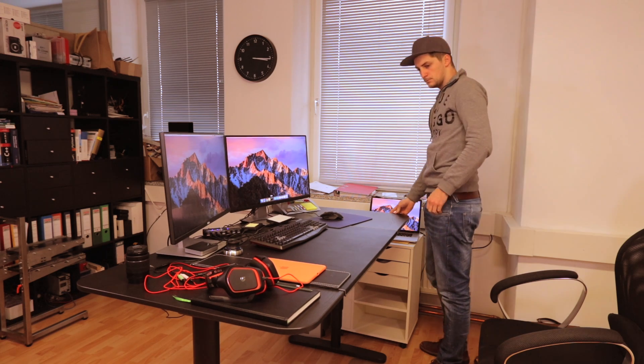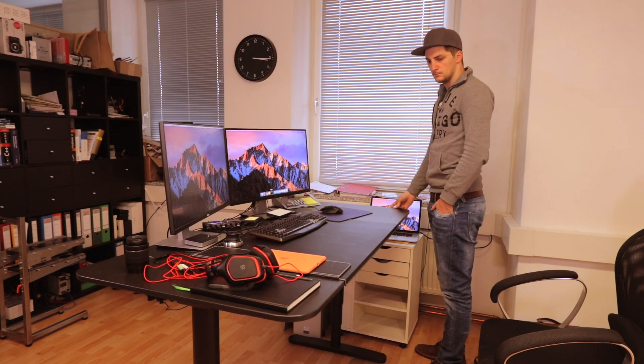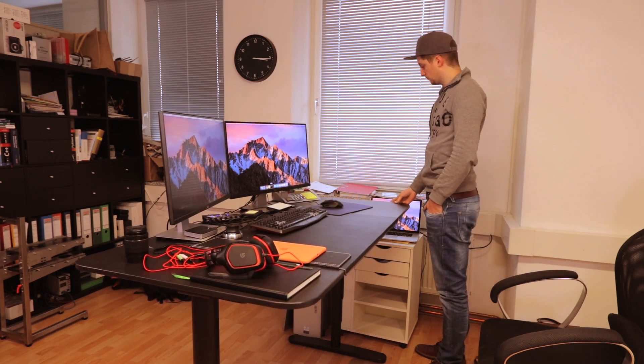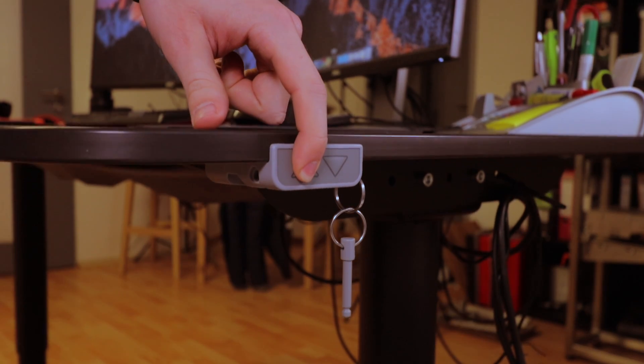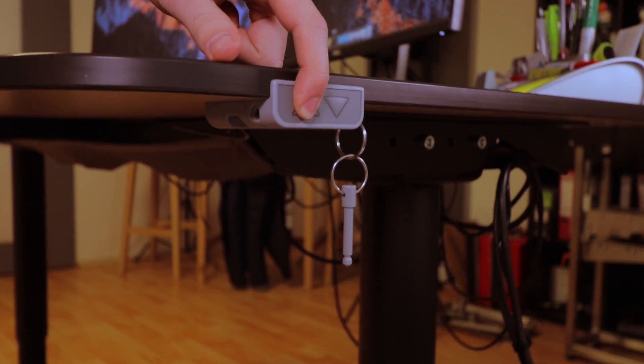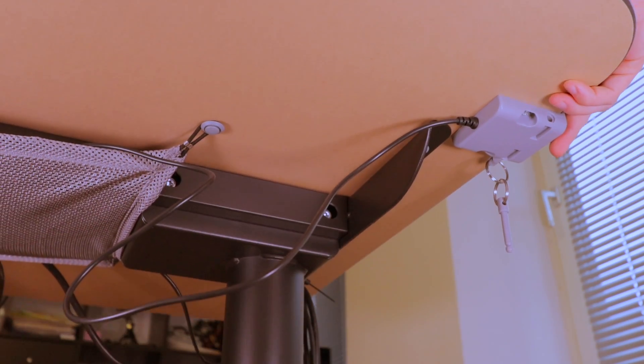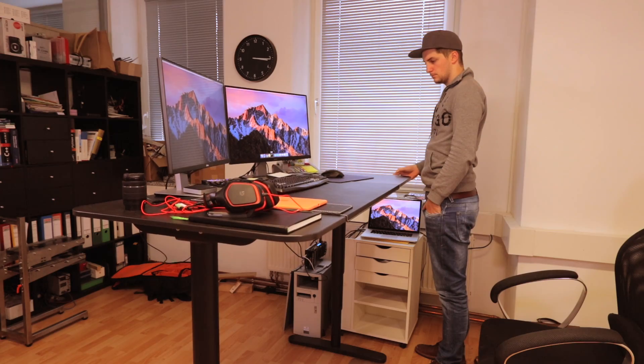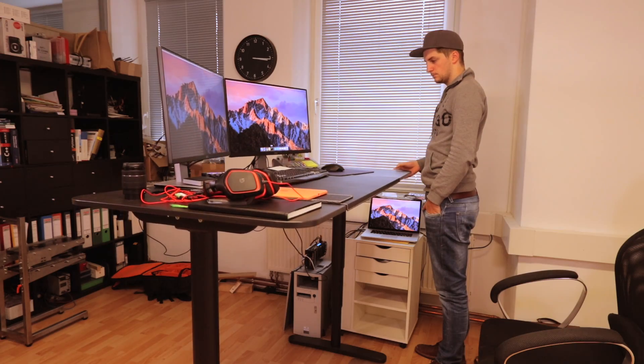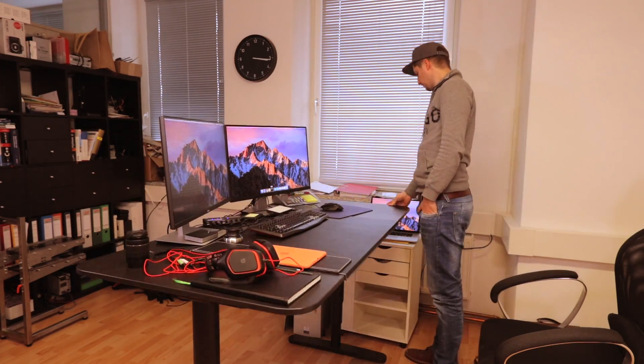In today's episode I'd like to take a look at my IKEA Bekant adjustable table. While I sometimes really enjoy work in a standing position, it's pretty nice to have a table like this.